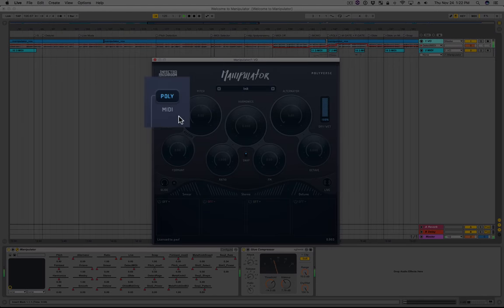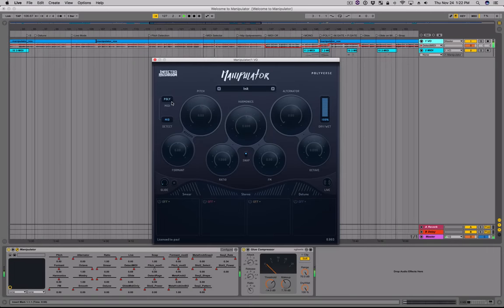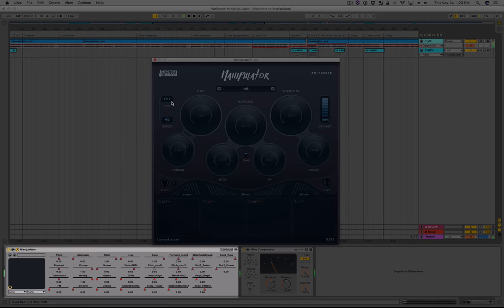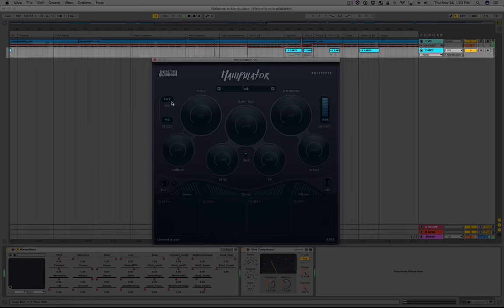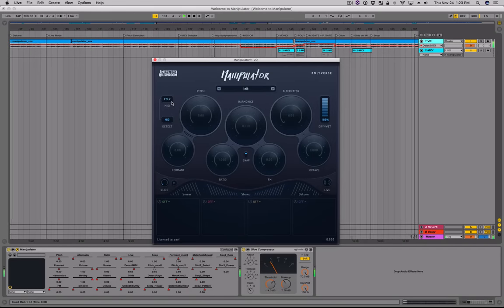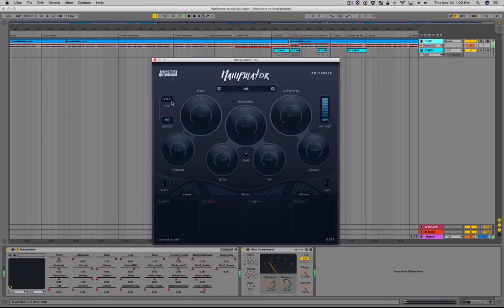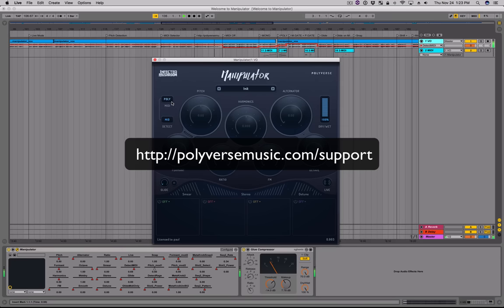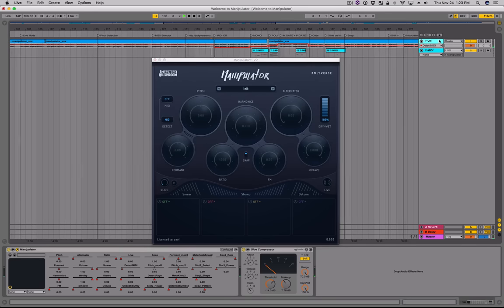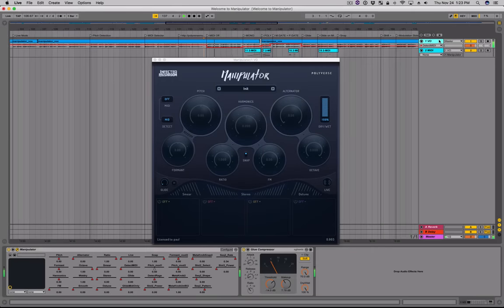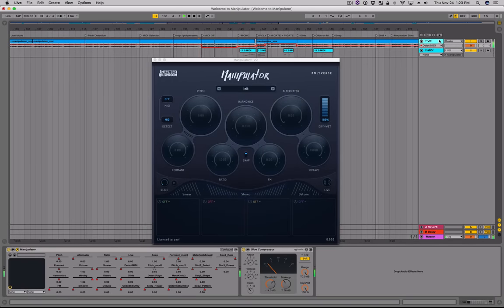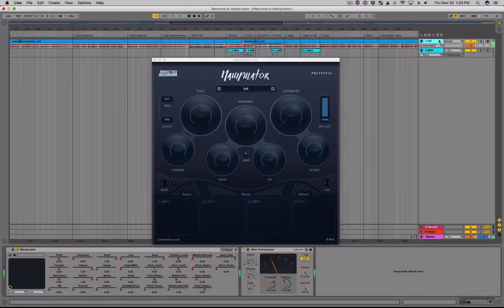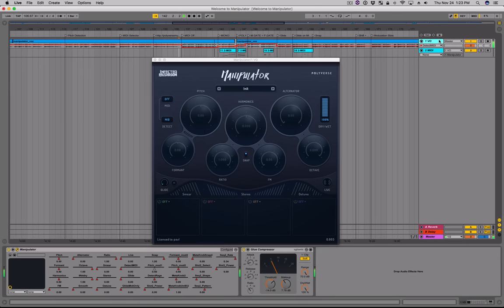The MIDI selector is only relevant when you're using the effect as a MIDI-controlled effect. For this demo I'm using Ableton Live, where I've placed Manipulator onto my audio track and routed MIDI into it from a separate MIDI track. To find out how to set up Manipulator with another program such as Logic or Pro Tools, please refer to the support section at polyversemusic.com/support. When the MIDI selector is set to off, incoming MIDI notes will not change the pitch of your voice; however, incoming MIDI will still route to the modulation section, trigger envelopes, restart the sequencer, and flow through the MIDI modulation module.